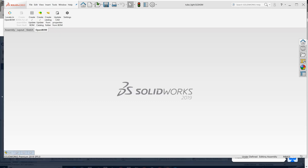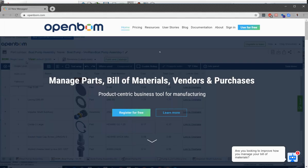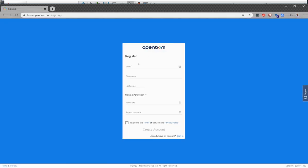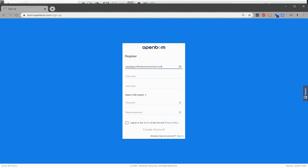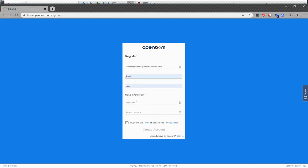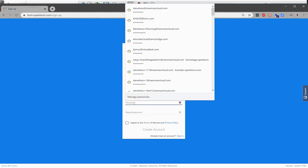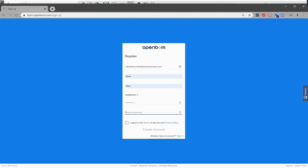The process is to first register an account with OpenBOM. So we're going to go through the process and provide my email and name. We're going to choose SOLIDWORKS as our CAD system and provide a smart password.